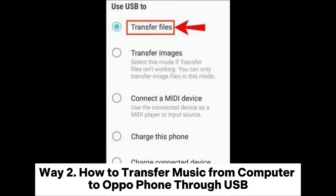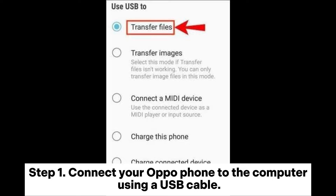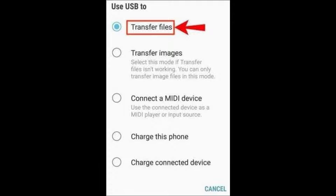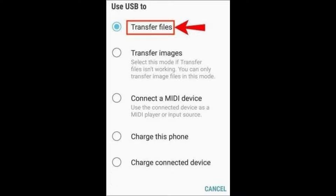Way 2: How to transfer music from computer to OppoPhone through USB. Step 1: Connect your OppoPhone to the computer using a USB cable. Step 2: On your OppoPhone, select the transfer files option that allows file transfer.